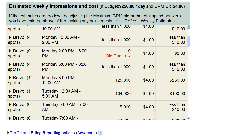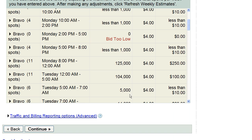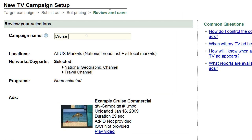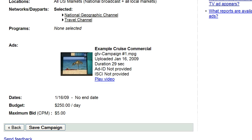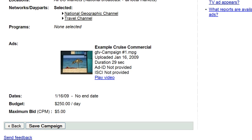The next step is to review and save. Here, you can name your campaign and review your selected target, pricing, and creative. And when you're ready, click Save Campaign.